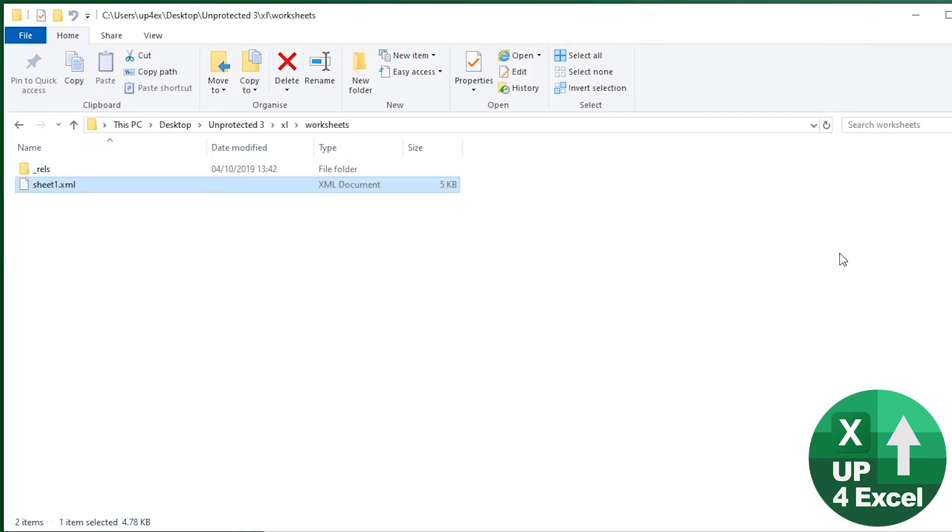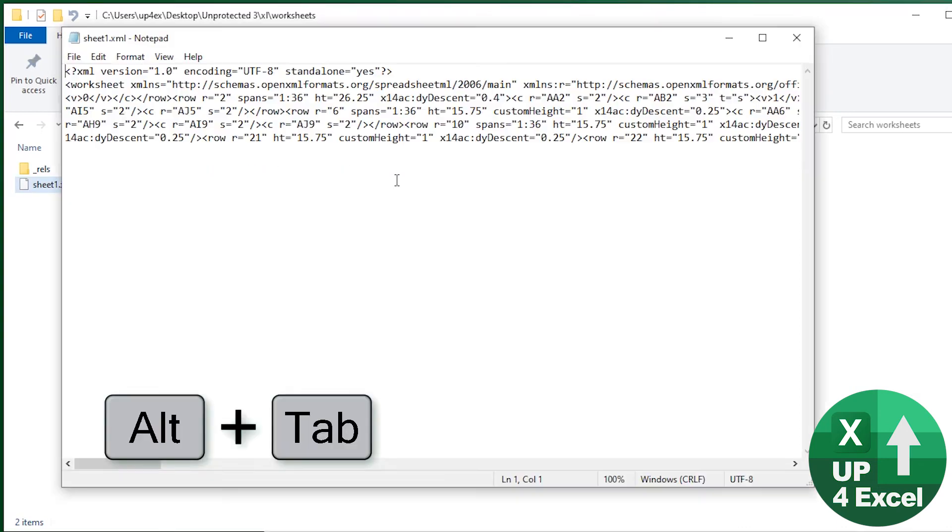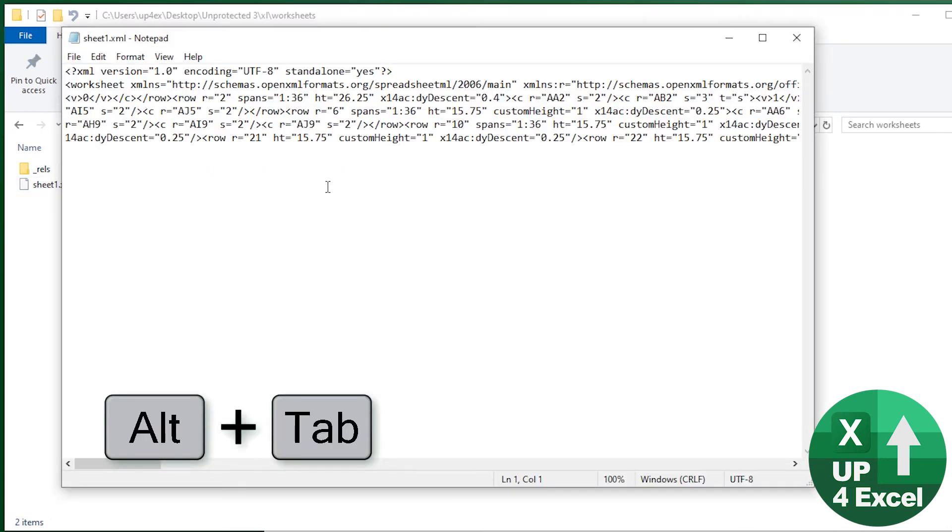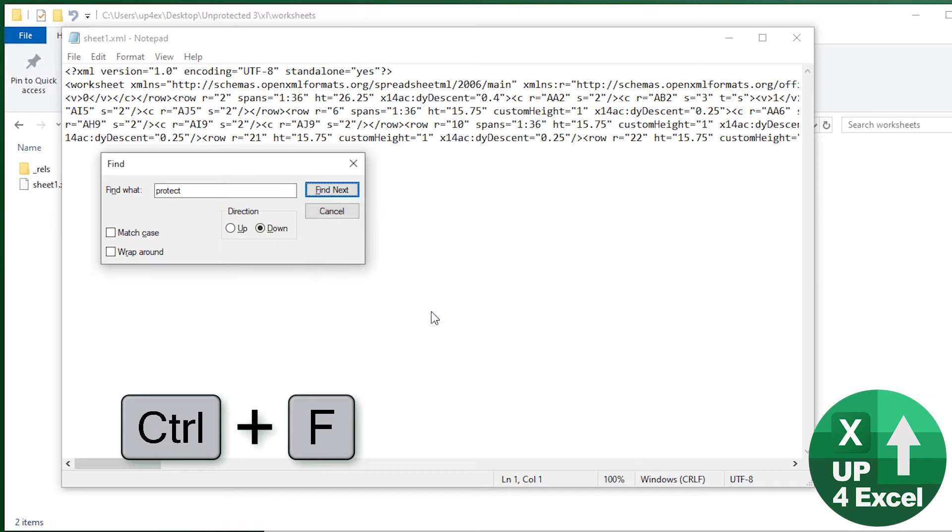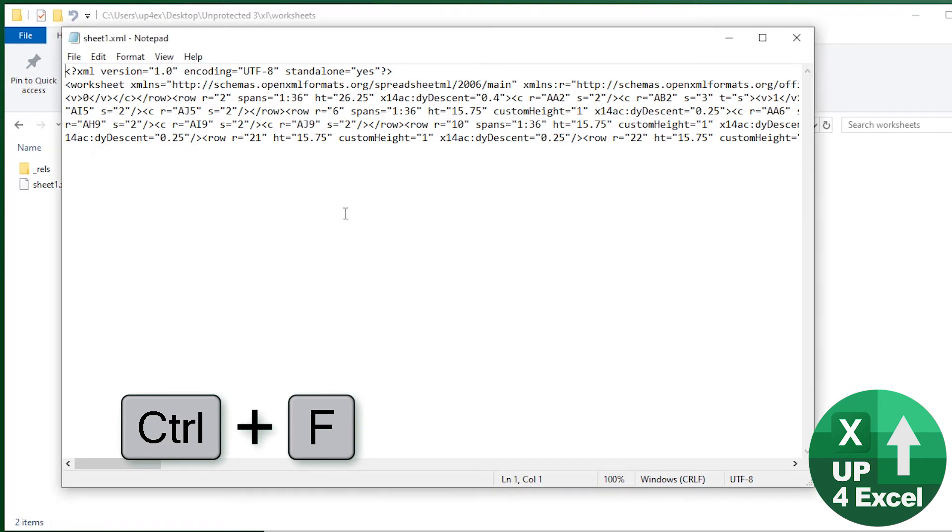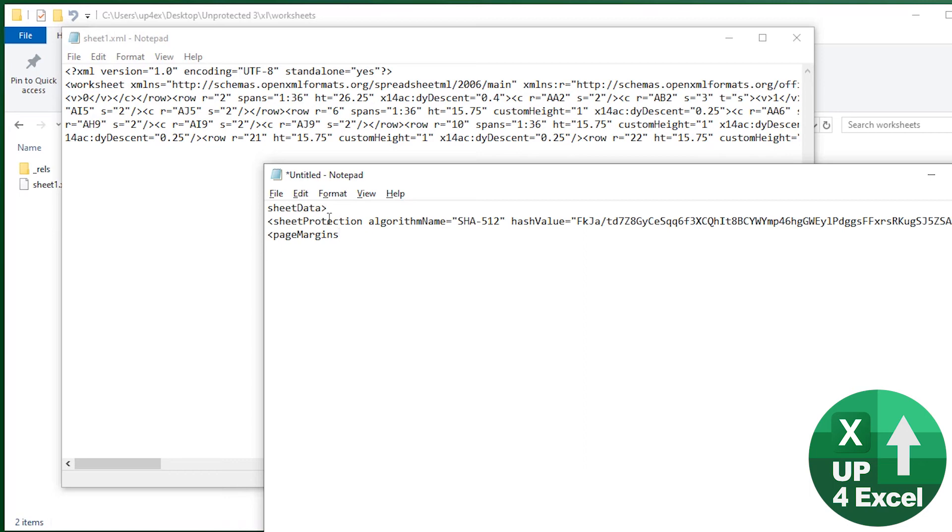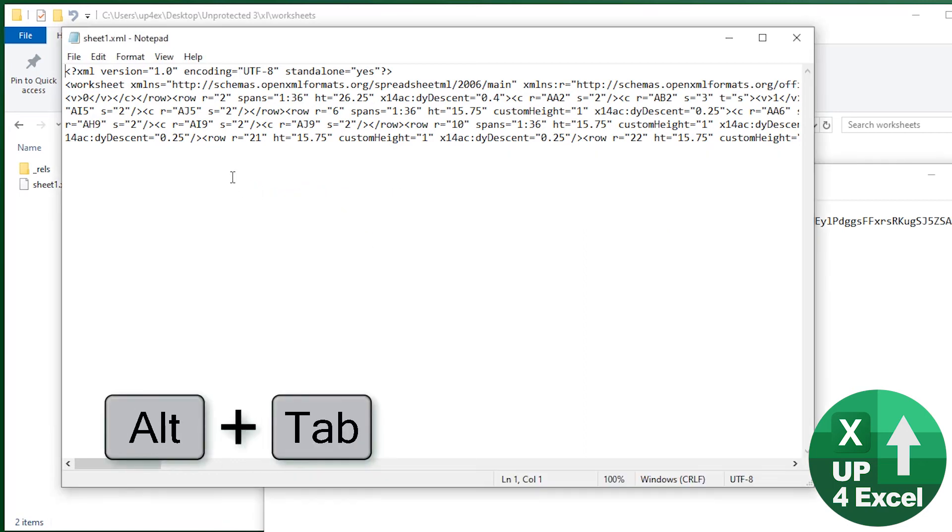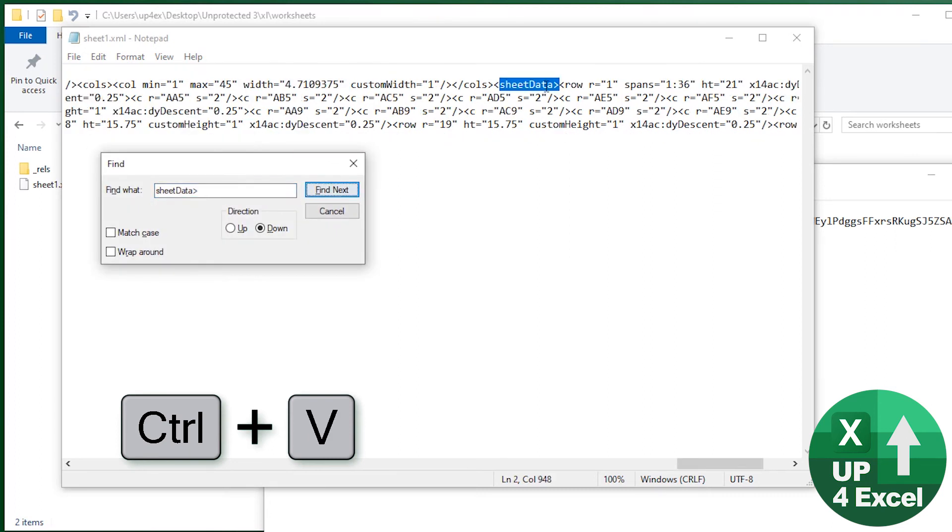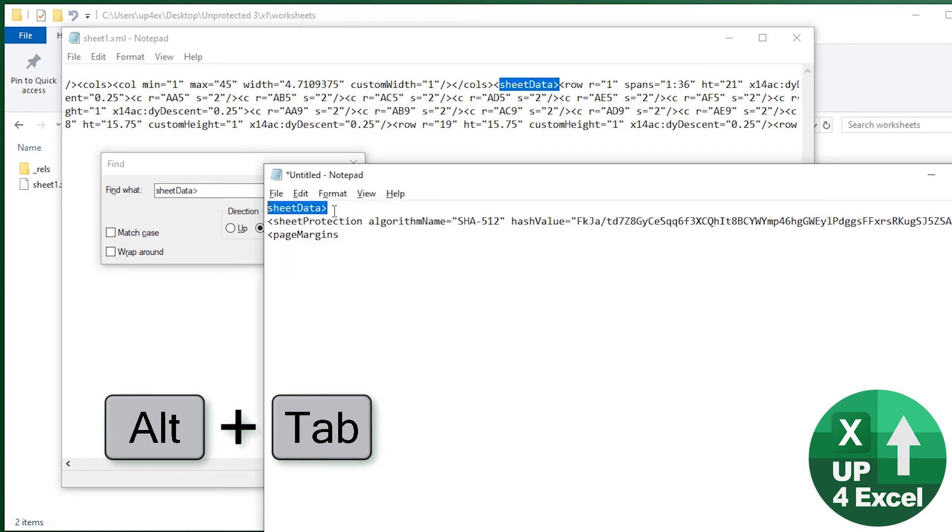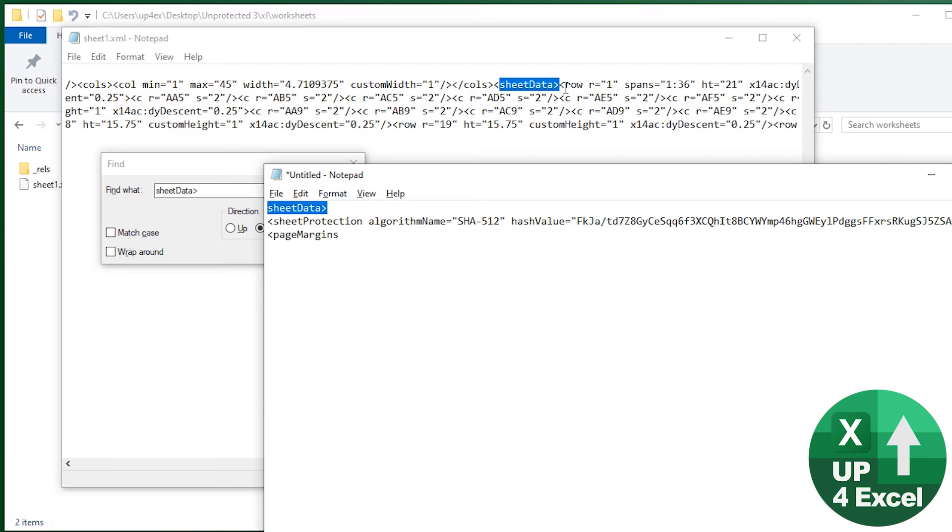So now what I need to do, because in theory, if I click on there protect, it can't find it because there is no protection on the sheet. I want to put it back in. Where do I put it? Well, this is where our notes came in. So I'm going to look for sheet data. So Ctrl+F, Ctrl+V, find next sheet data. Right. Is it the next piece of code page margins? No, it's not. It's row.